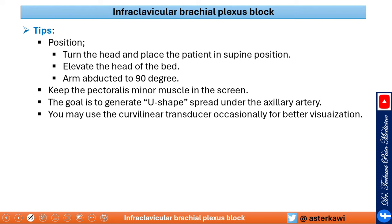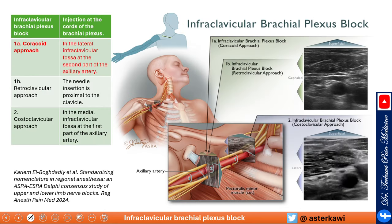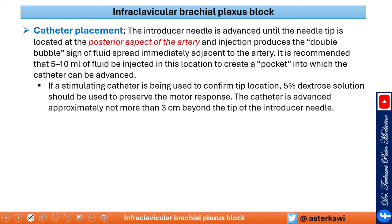You may use a curvilinear transducer for better visualization in morbidly obese patients. There are three reported approaches: the vertical infraclavicular approach, inserting the needle immediately inferior to the clavicle; the coracoid approach — the most commonly performed and personally recommended approach — inserting about 2 cm medial and inferior to the coracoid process; and the retroclavicular and costoclavicular approaches. The coracoid approach allows visualization of the pectoralis minor. For catheter placement, place the tip at the posterior aspect of the artery (six o'clock). Use dextrose 5% rather than saline to open up the space if using a stimulating catheter to ensure proper nerve conduction.